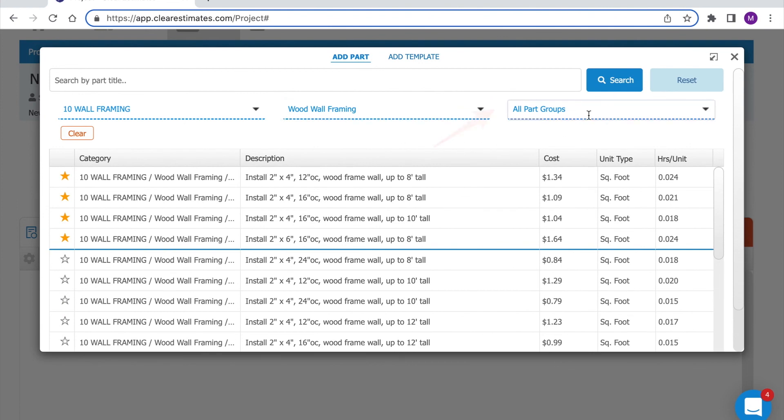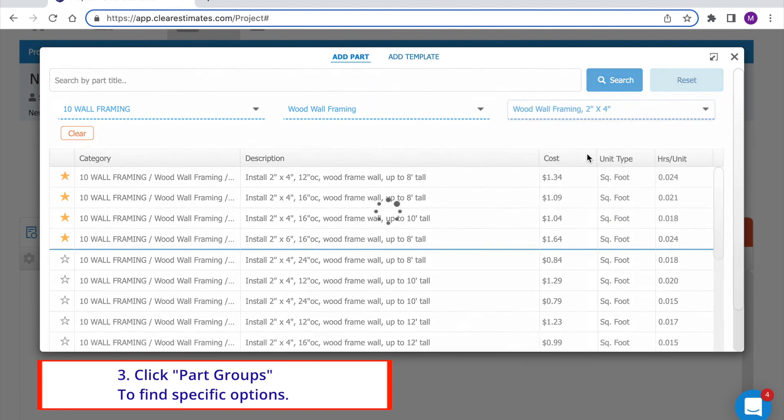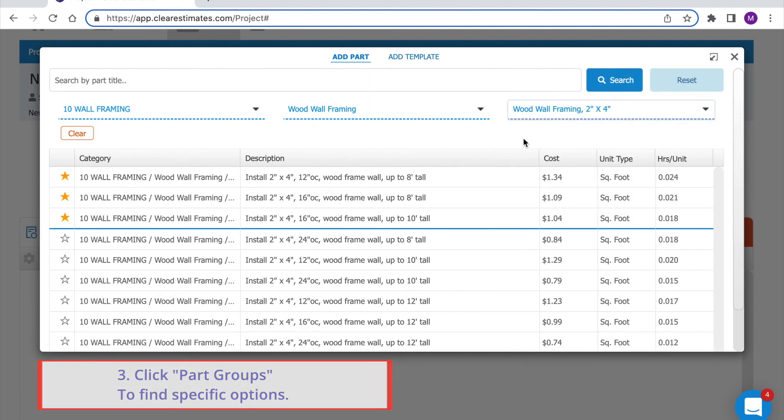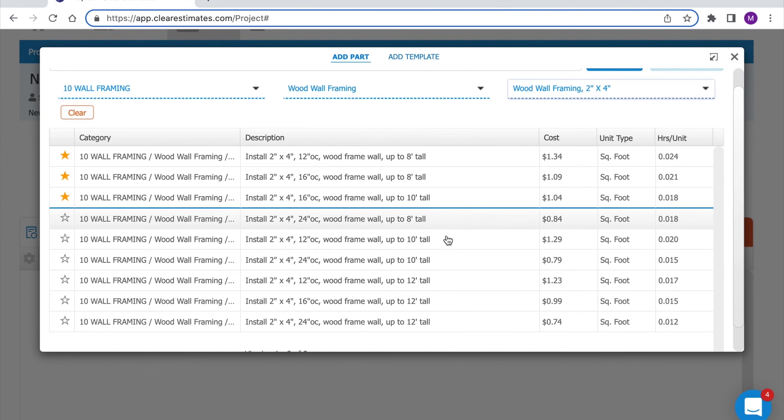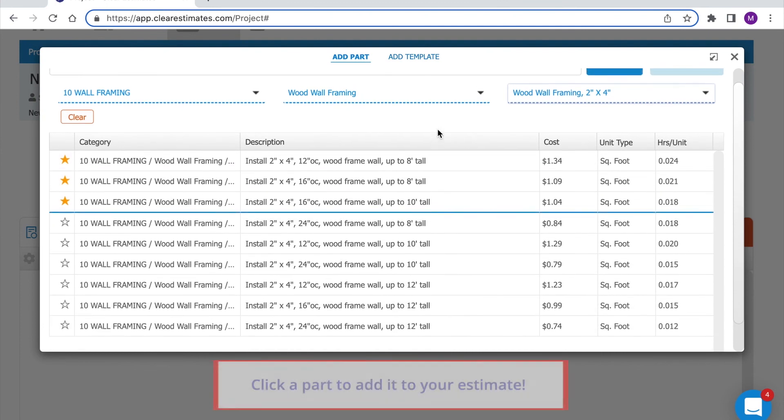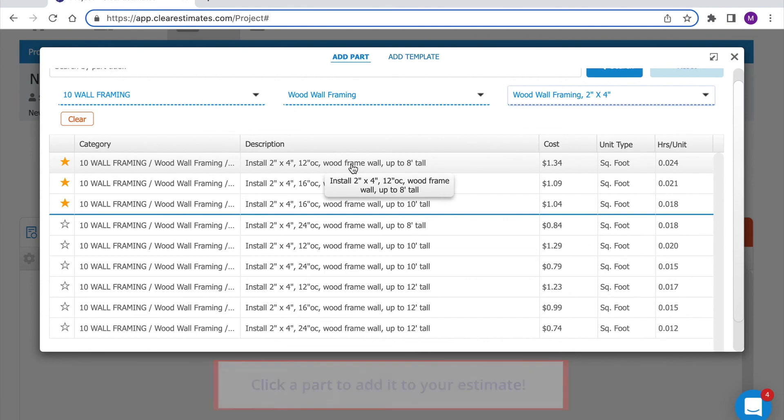And then under my part groups I have options for 2x4, 2x6, or 2x8. I'm going to click 2x4. And then down below we're only seeing relevant results. Once we find a part we need we can click the part and enter our quantity. We'll discuss that in the next video.